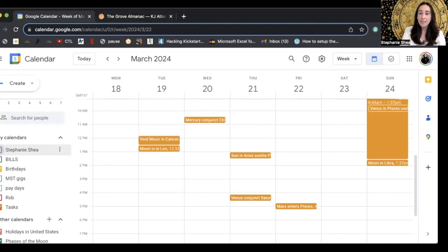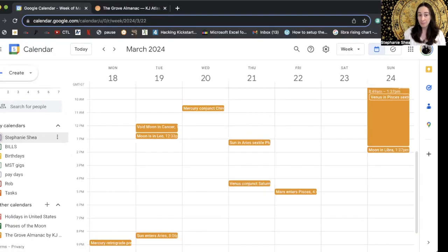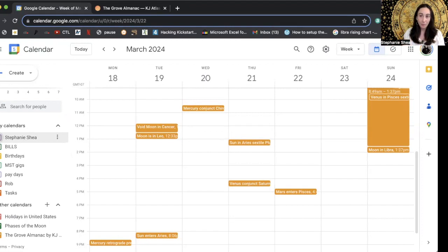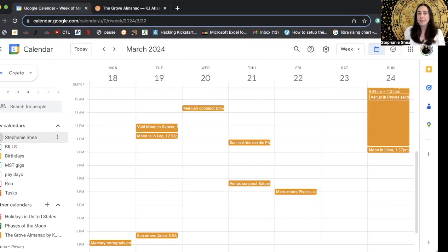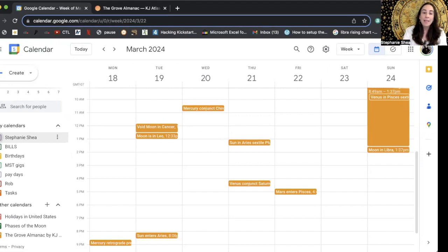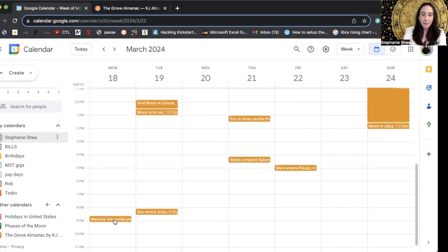So here it is. This imported, once you order the calendar, it imports right into your Google calendar. So right away, you don't have to worry. How do I set this up? All of a sudden you open your Google calendar. There it is. And it's very handy. So there's notes here.